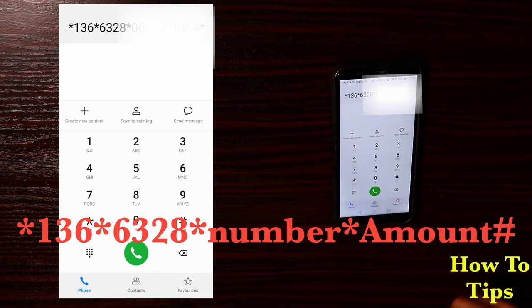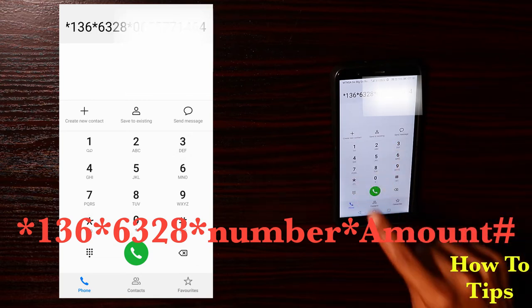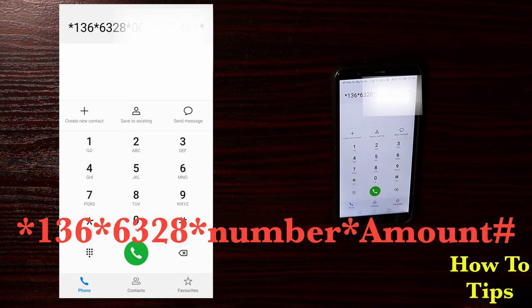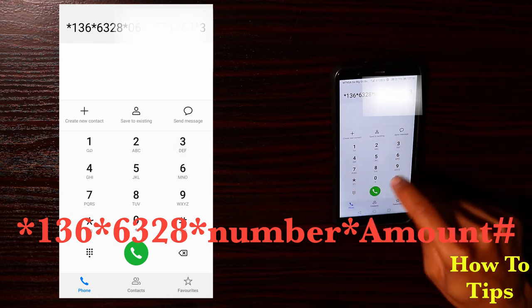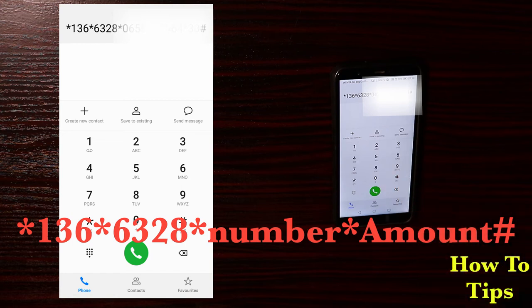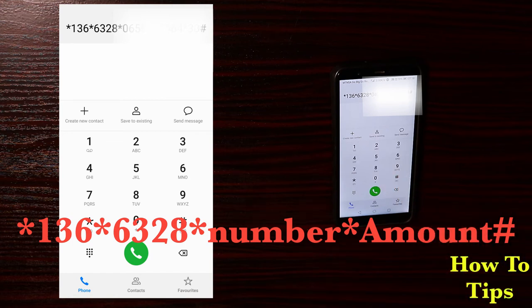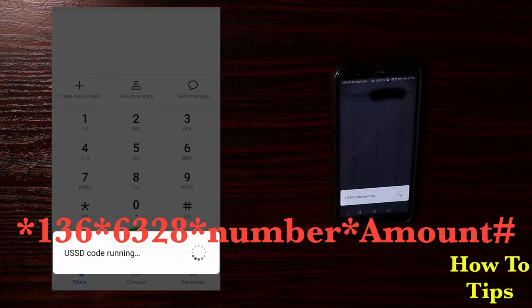Once you are done inputting the number of the person, you click star and then input the amount you want to send. I want to send 30 rands to this person, so I'm gonna type 30 and then press hash to dial.